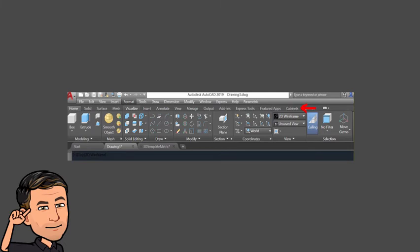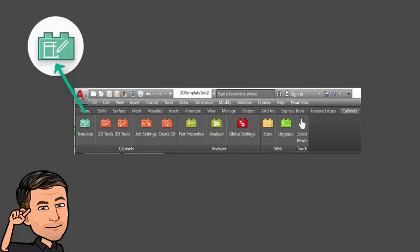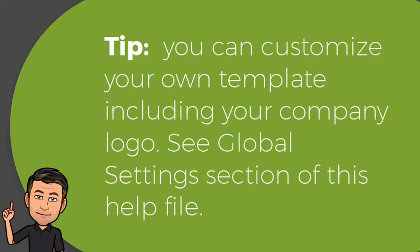Start by selecting the cabinets tab in the ribbon. The cabinets tab will show. Start a new drawing by selecting the template icon. A new drawing will be loaded, save it with a new name to a folder of your choice. You can customize your own template including your company logo. See Global Settings section of this help file.